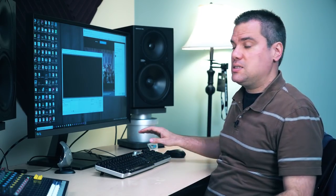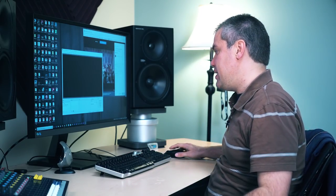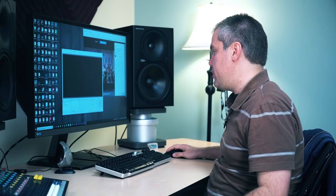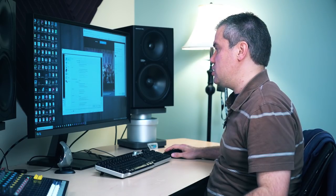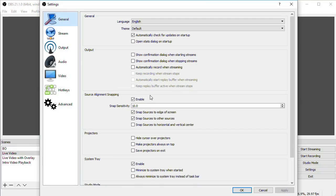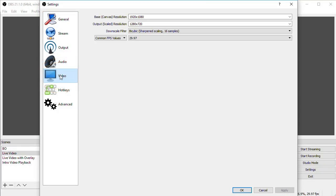In OBS, click on the settings button where we'll be making all of our adjustments. We'll start on the video page, and first let's talk about these settings for base resolution, output resolution, and frames per second.